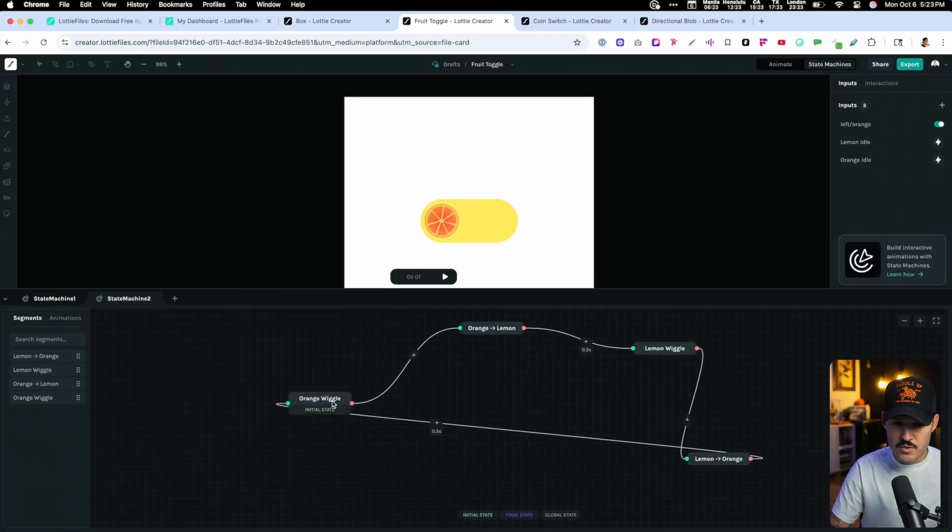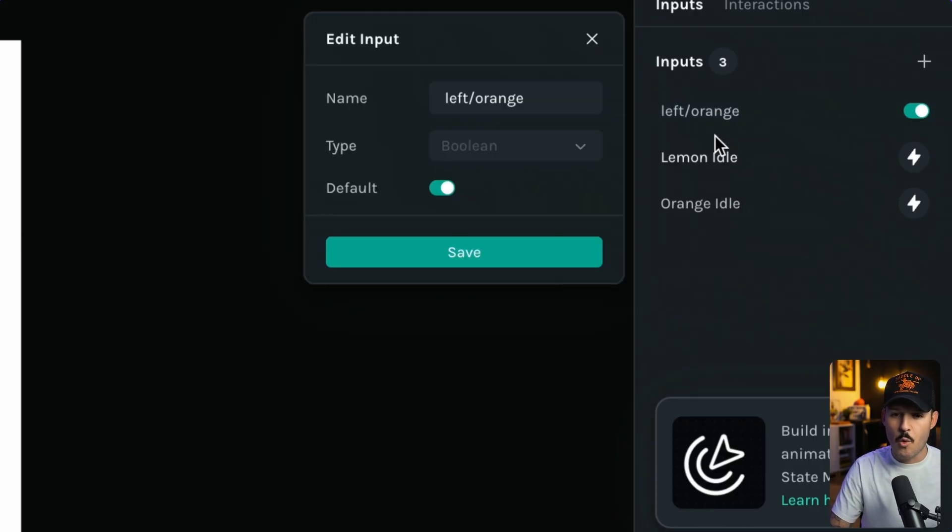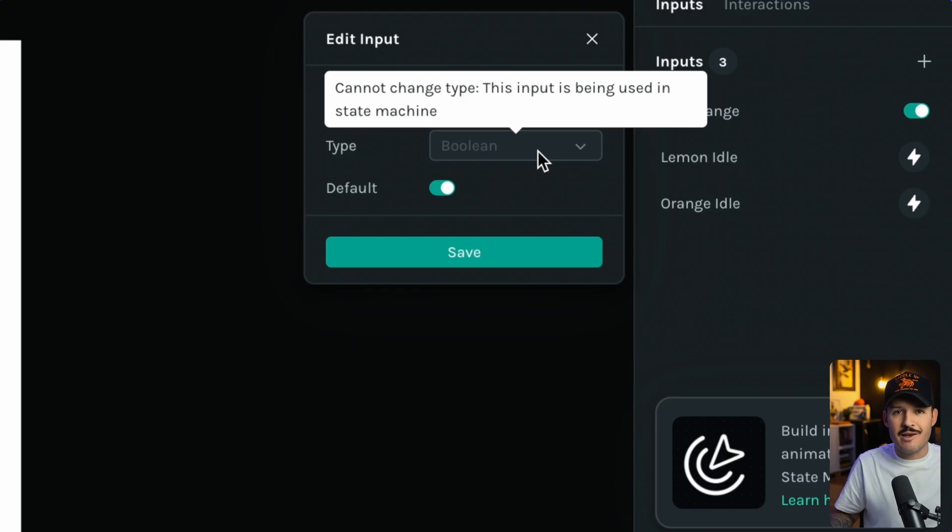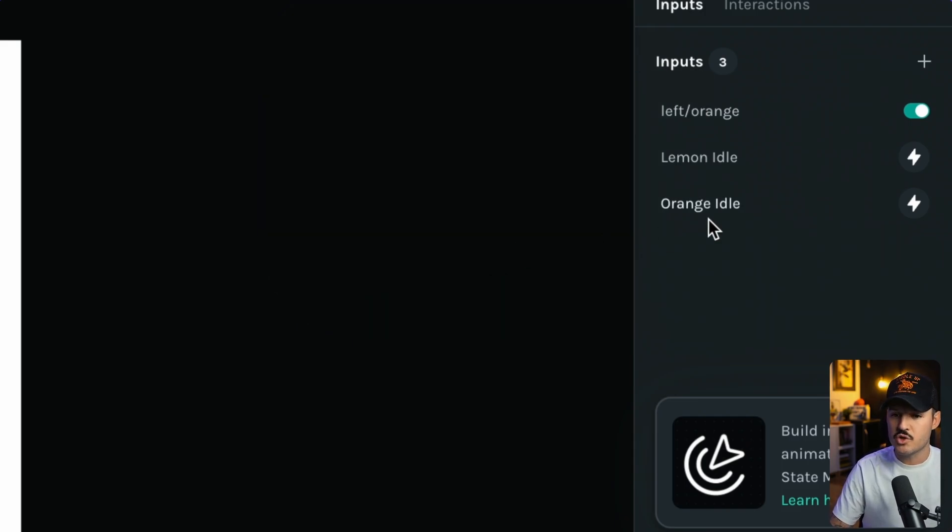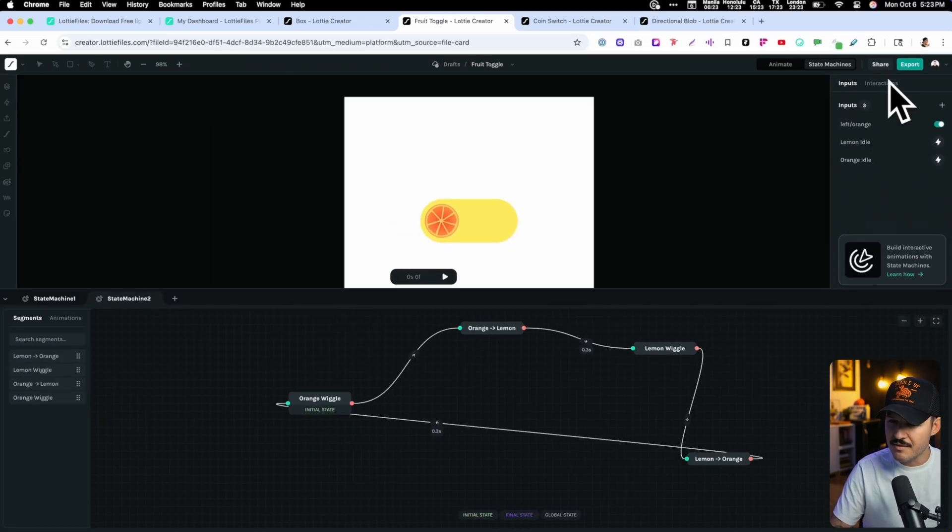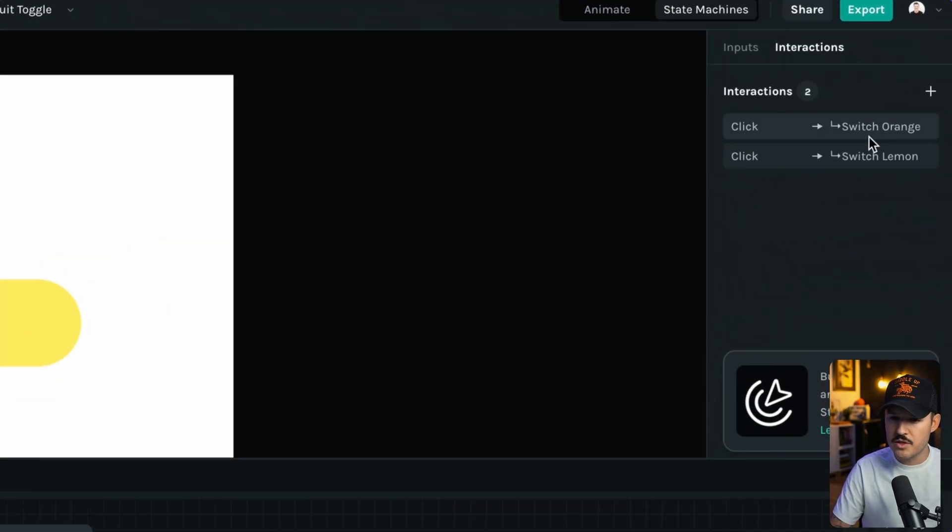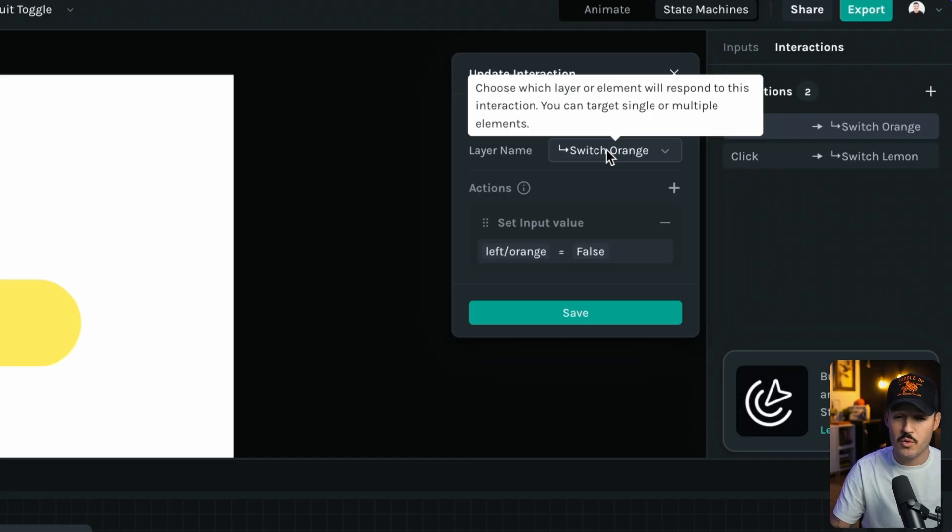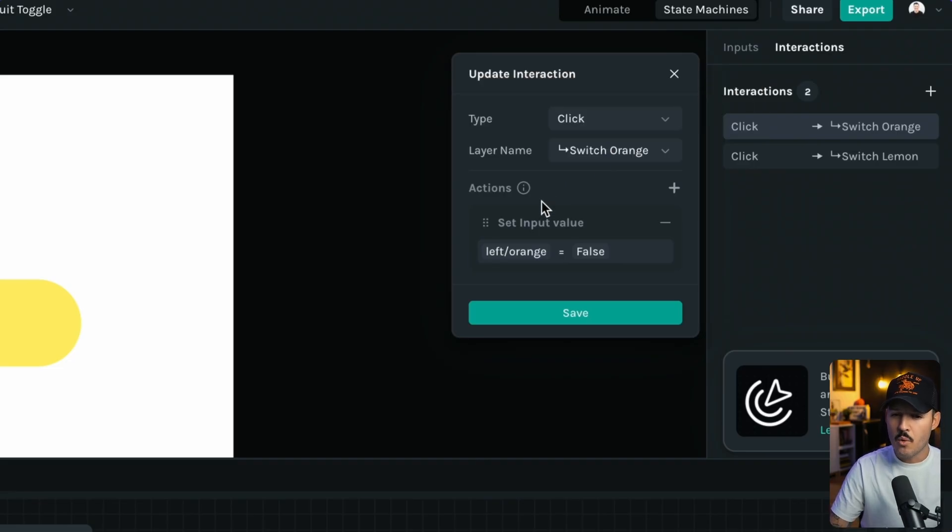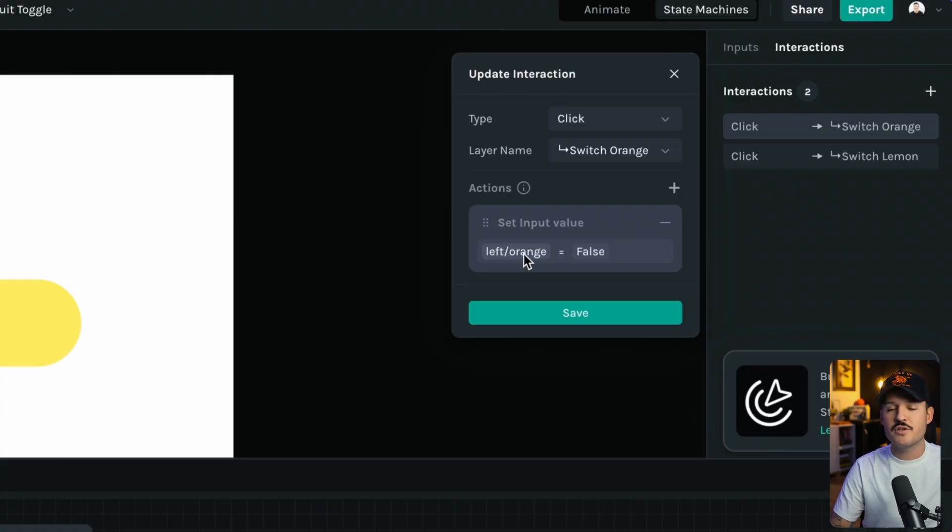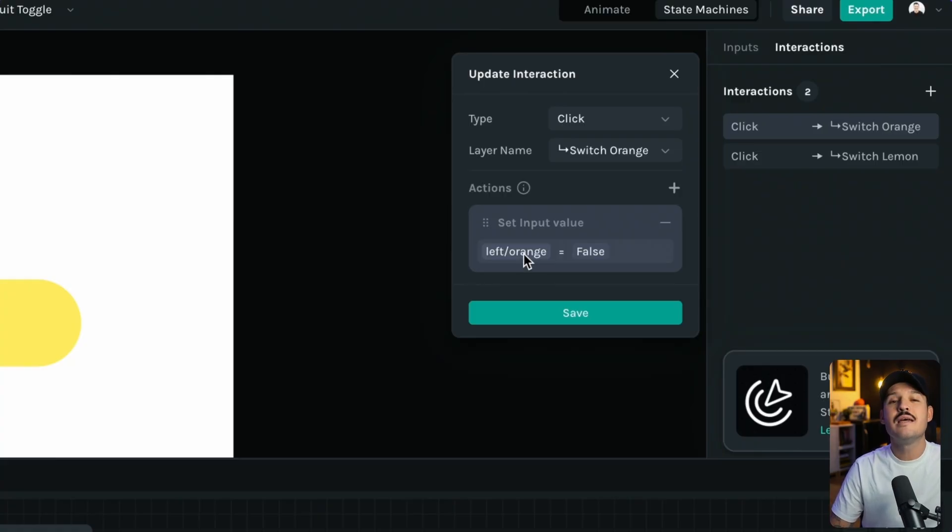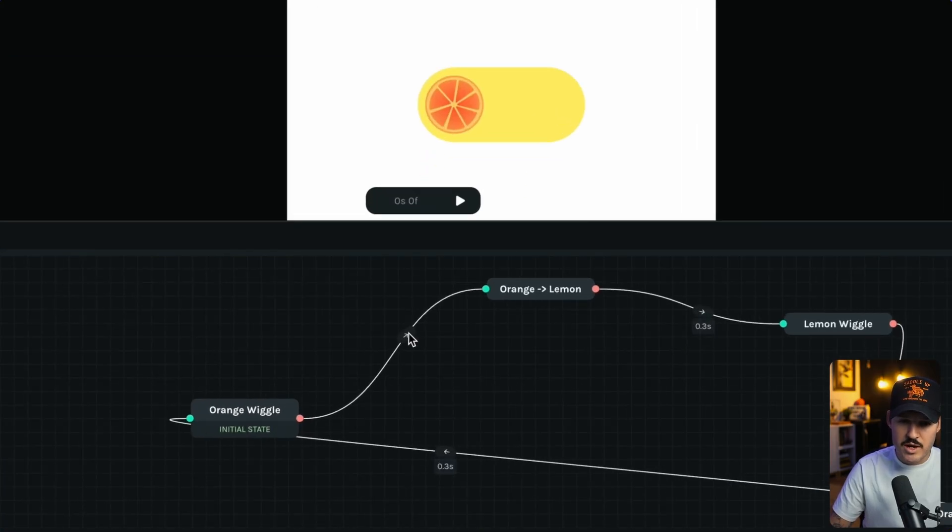From there, when the user clicks on this and I set up my inputs up here, I've set up a Boolean operation. I'm basically saying, is it to the left? Is it on the orange slice? And then I've set that default to be true. Then we've set up our interaction over here. When the user clicks, for instance, on our switch that is specifically that little orange slice, we're going to basically set an input value. We're going to say, hey, is it left, or is it an orange slice still? Let's now set it to false.